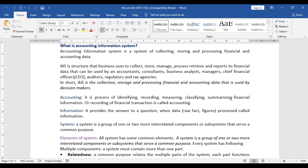The third word is system. A system is a group of one or more interrelated components or subsystems that serve a common purpose. A system is used to solve problems. For example, right now we are delivering this lecture online — you are connected to me, I am delivering information to the students, and I am receiving queries from your end and solving them. That group of interrelated components serving a common purpose is what we call a system.